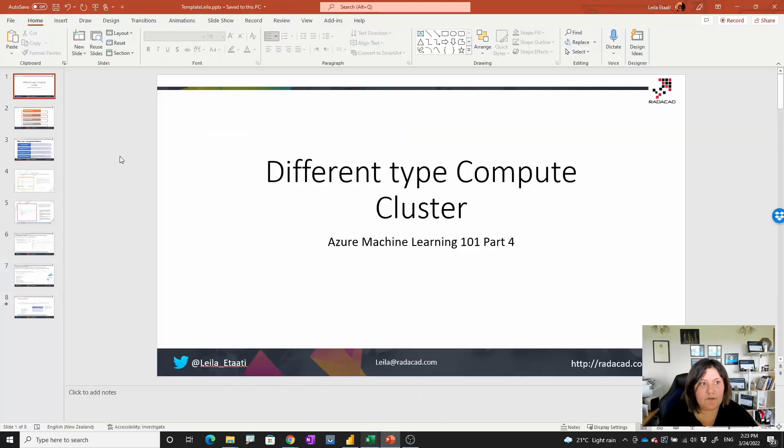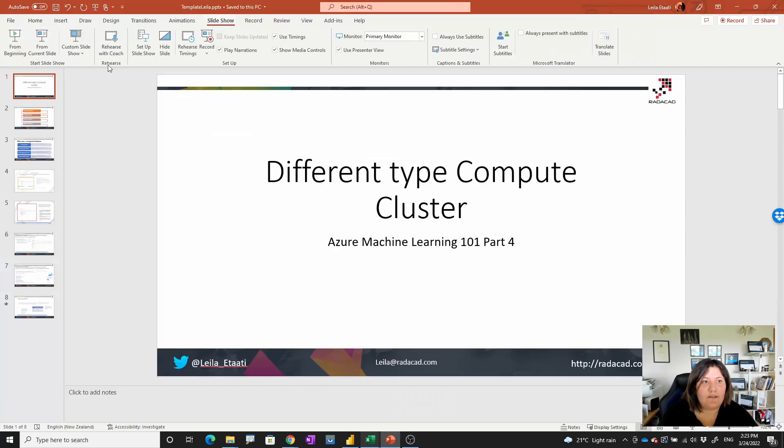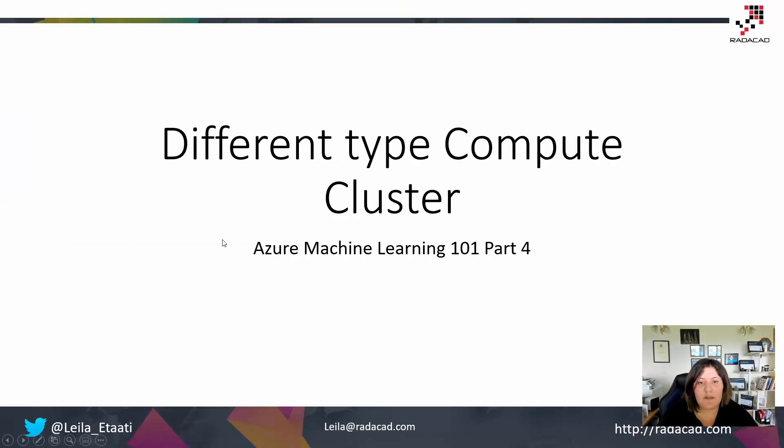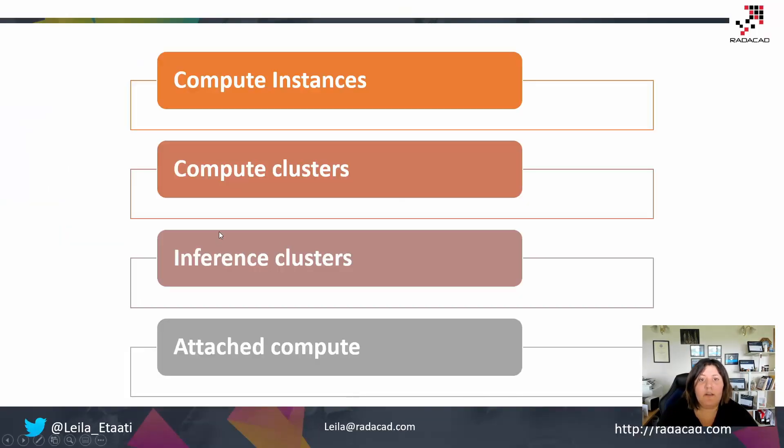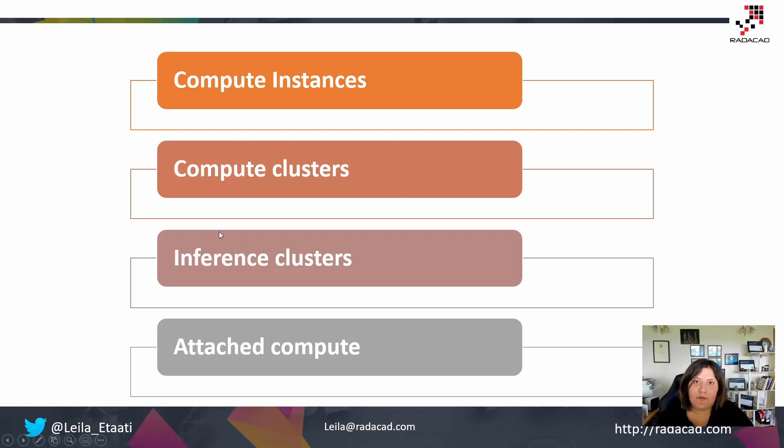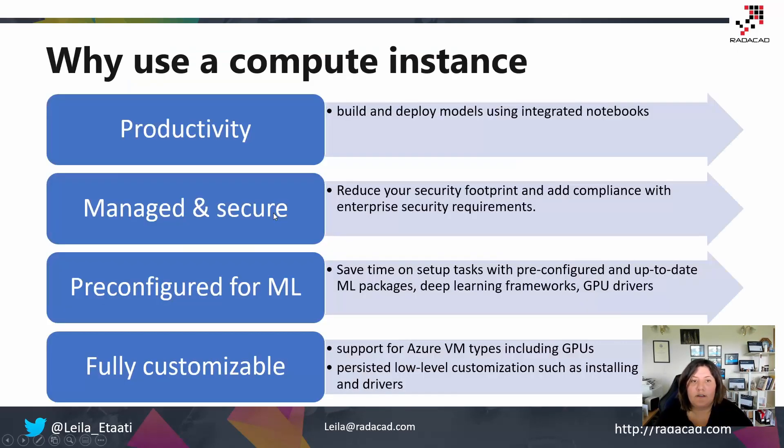I'll go back to the slides that I have. There are four different ones: compute instance, compute cluster, inference cluster, and attached compute.